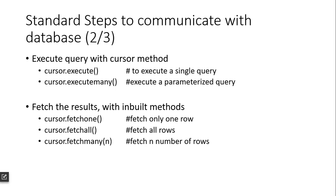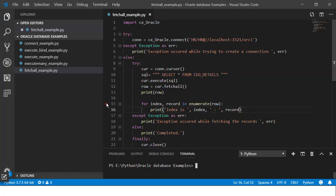So let's jump on to Visual Studio Code and create a new file over here. I'll call it fetchone example dot py. I'll take the fetchall example because it is very similar to that one and I don't want to write the code all over again.